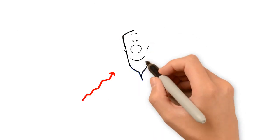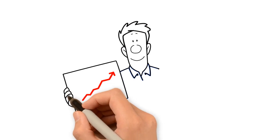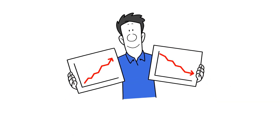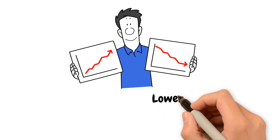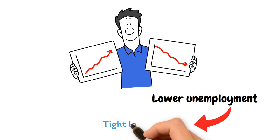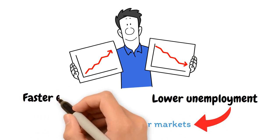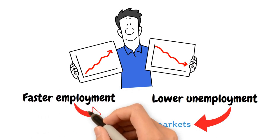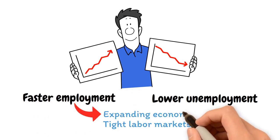Employment patterns represent a country's economy and labor market. Low unemployment rates indicate tight labor markets, whereas quick job creation indicates an expanding economy.